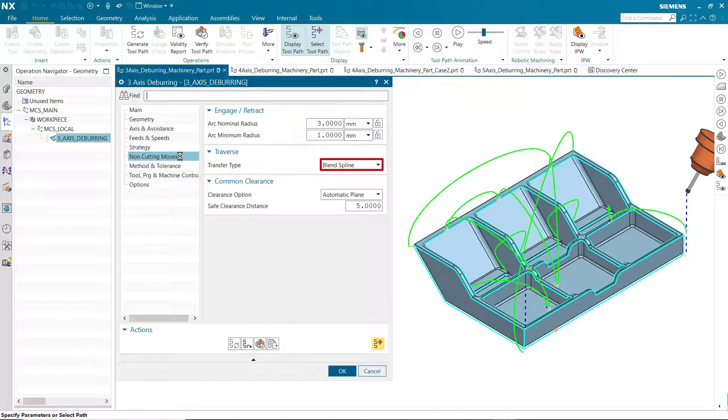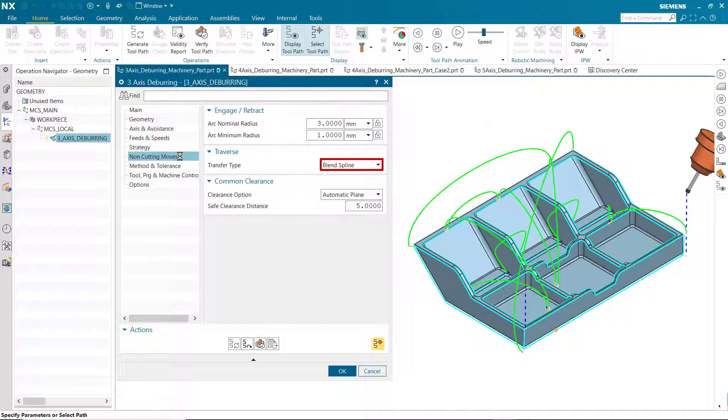Blend spline is a new transfer type available for all tool axes. This option uses a spline to create a smooth transition between cutting moves. Blend spline will usually reduce the tool path length and hence the machining time.